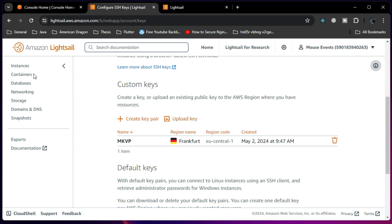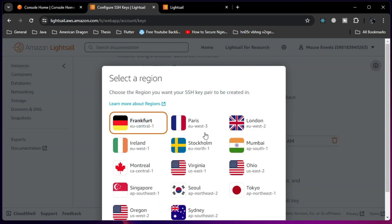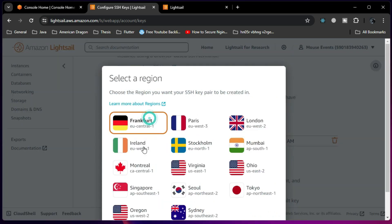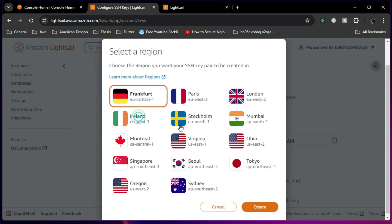I already have an instance running. If I create a new key pair now, it will not be applied to the already running instance. That is one of the primary reasons why we always face this error. Let me create one so we can see how the error appears.